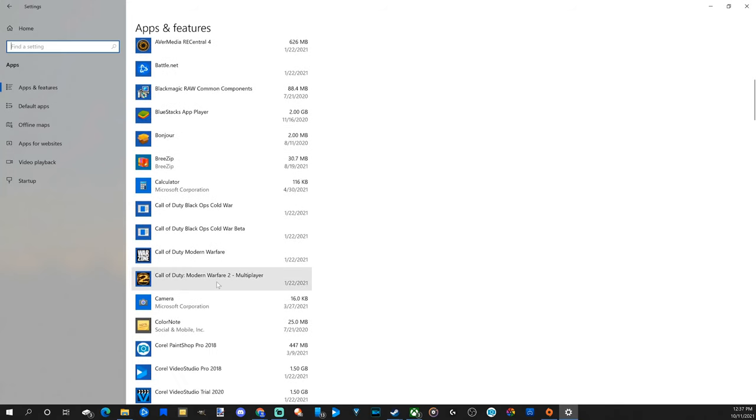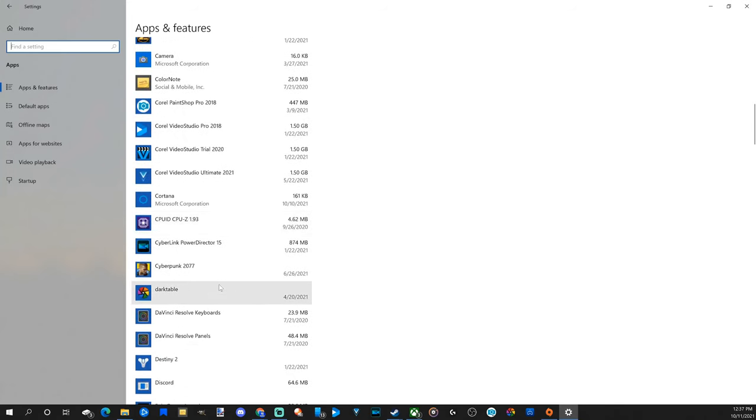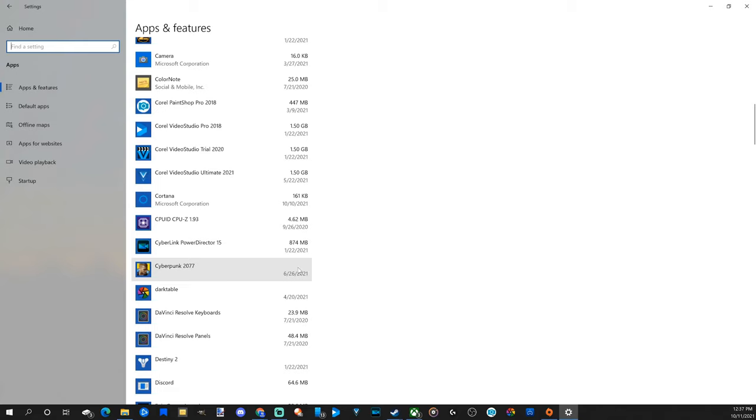I can see Call of Duty. Then I can find other games like Cyberpunk under here as well. Now some of these games won't have anything listed for their space or their size on your computer. So like Cyberpunk there's nothing listed, but above the CyberLink PowerDirector 15 application has a file size.